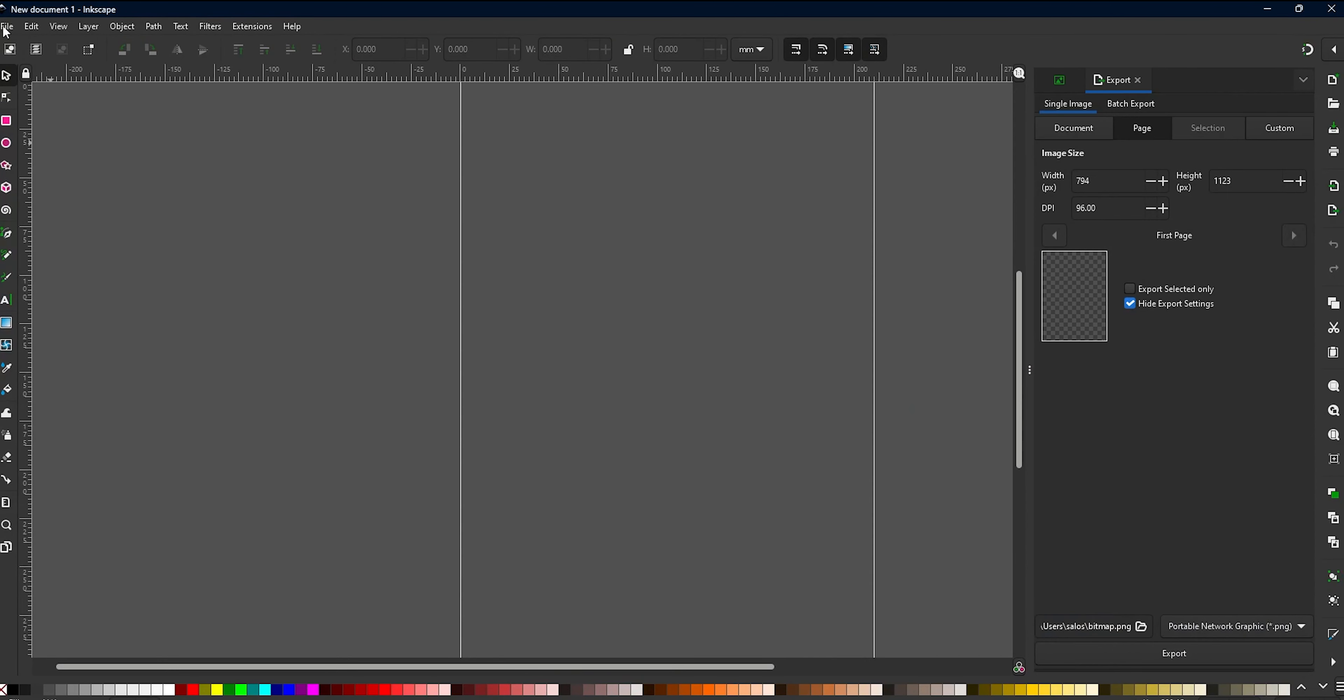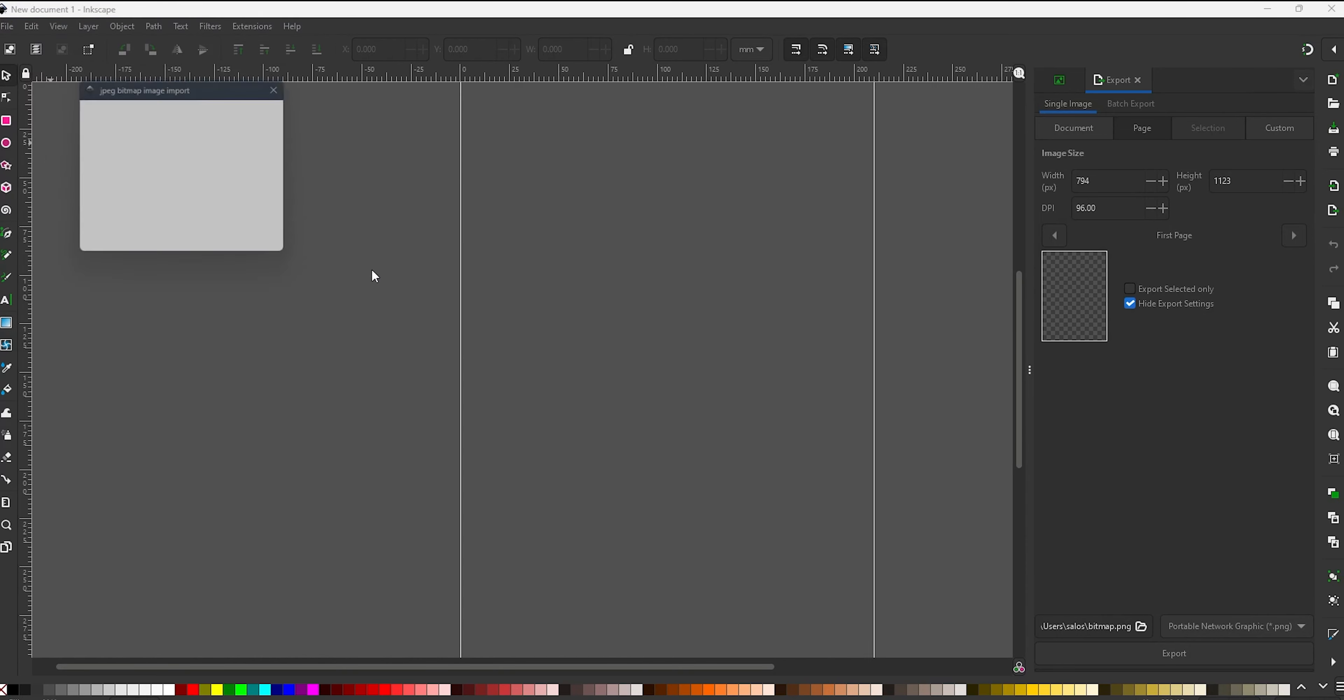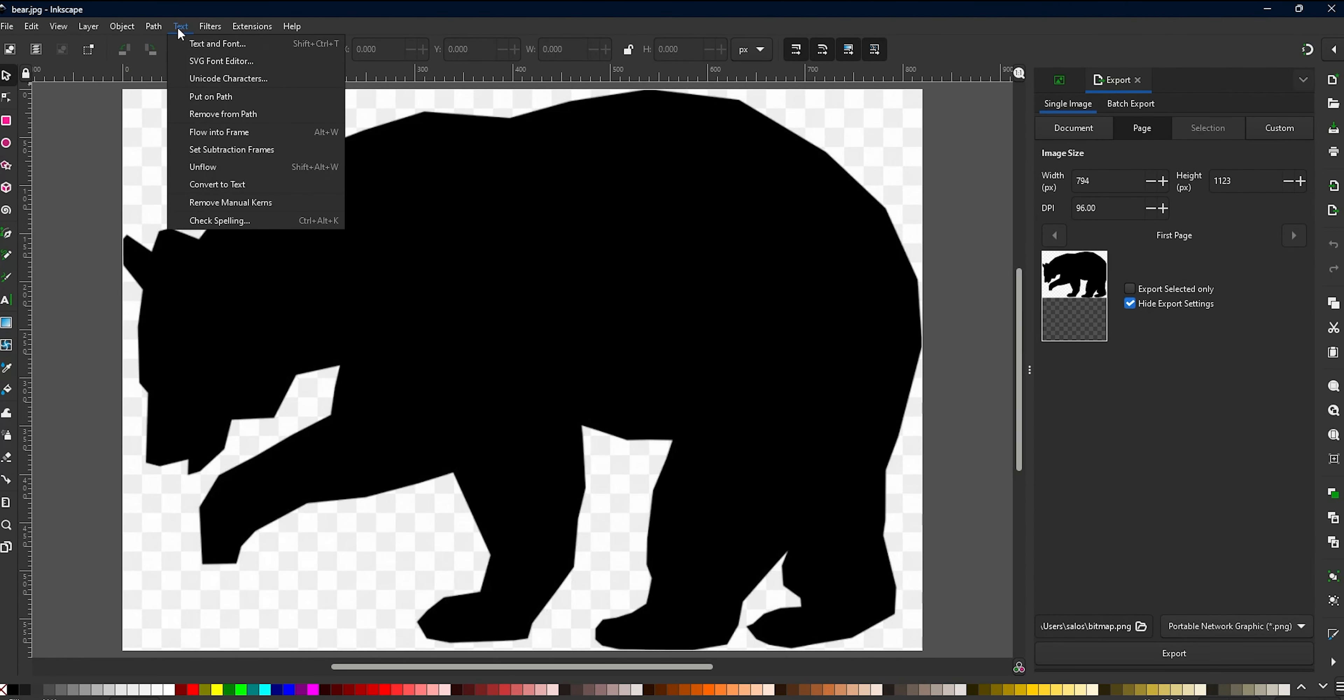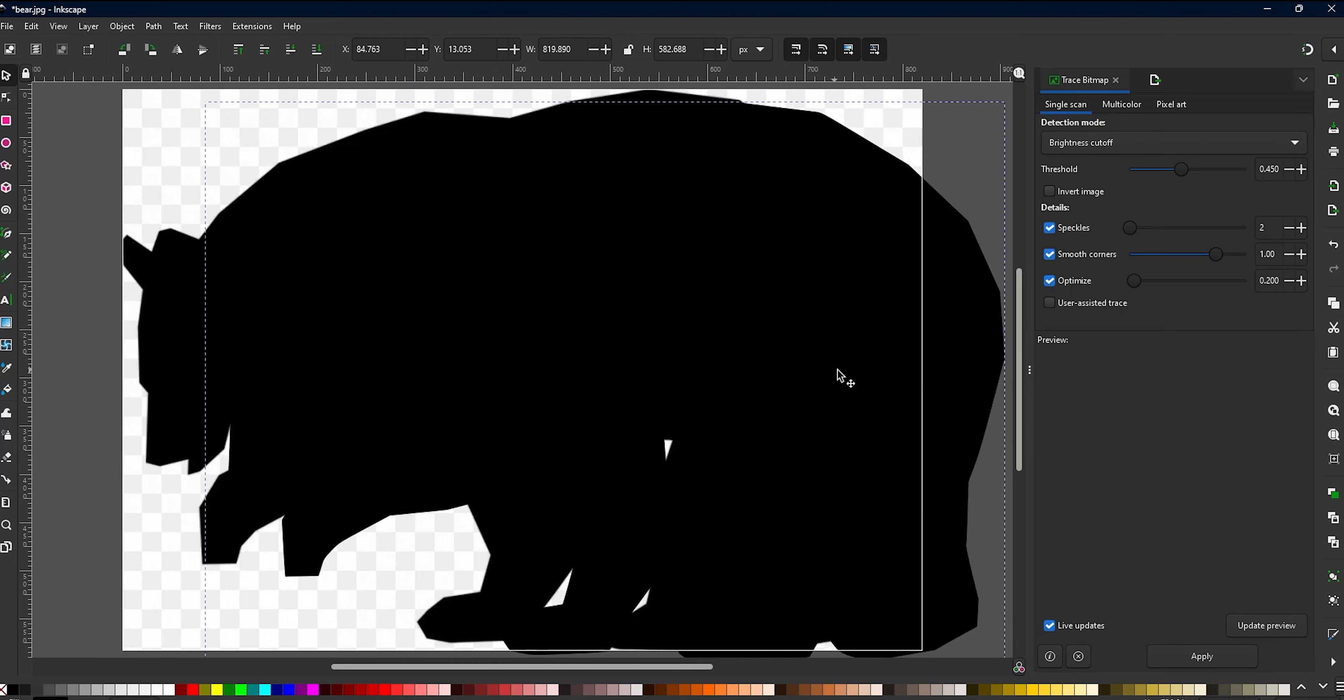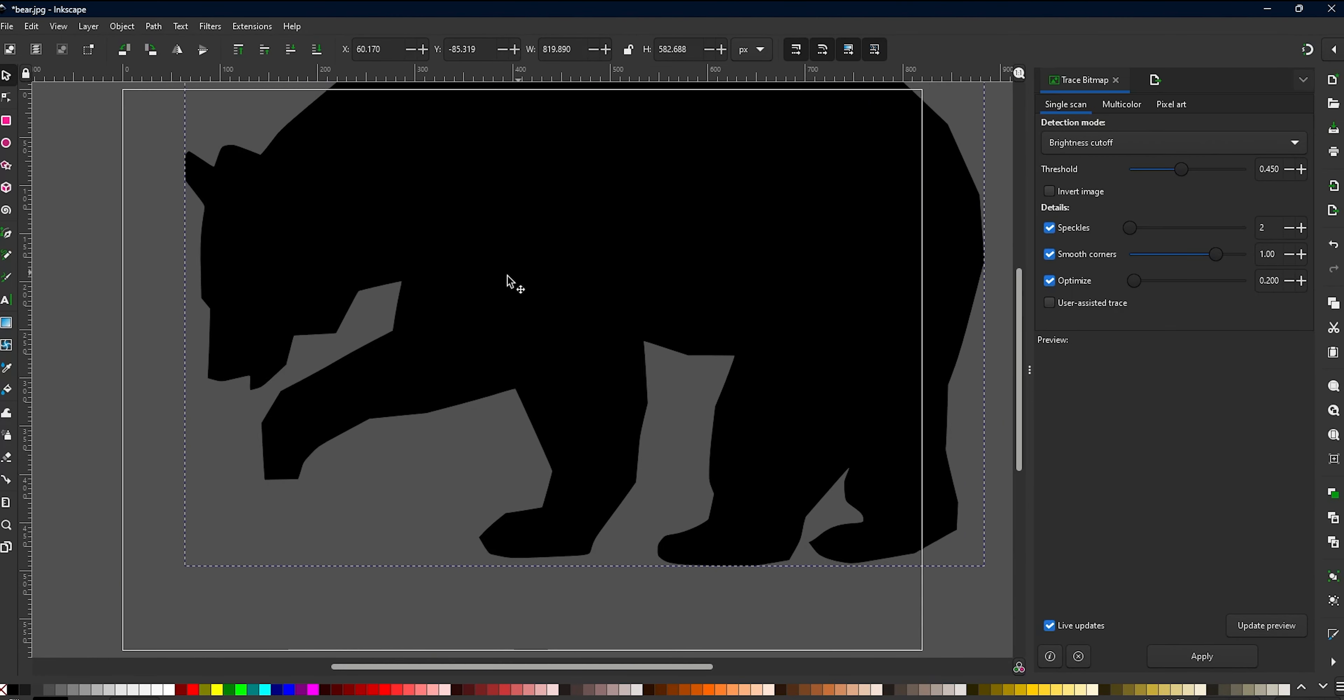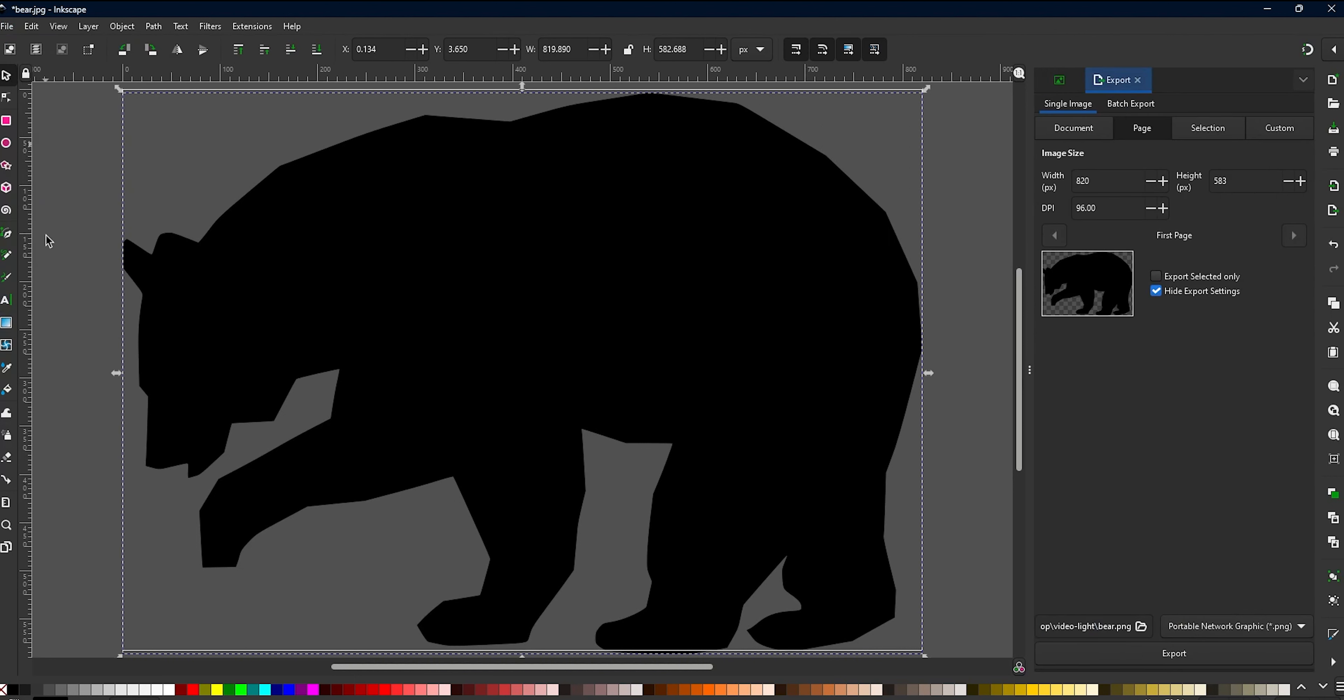Open Inkscape and import your image. Select path and trace bitmap, and experiment with the threshold value until you are happy with it. Once you are done, delete the original image and export the transparent layer as an SVG file. Repeat this process for every SVG file you have.